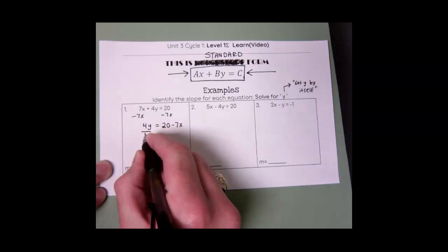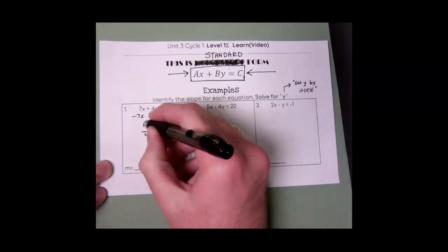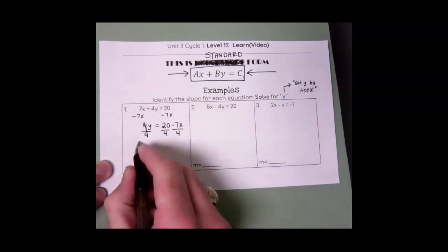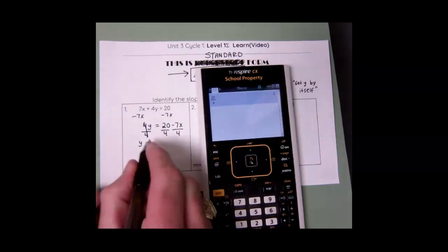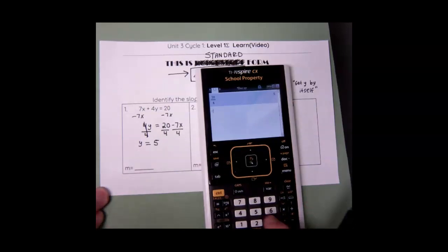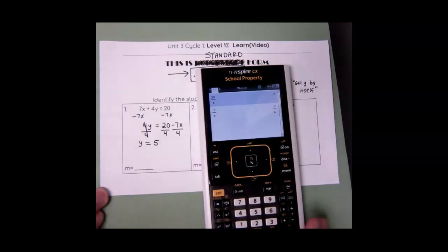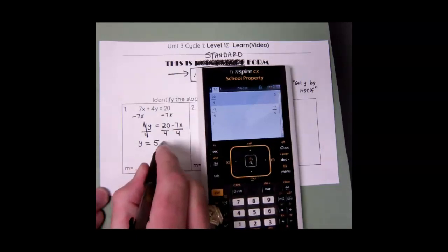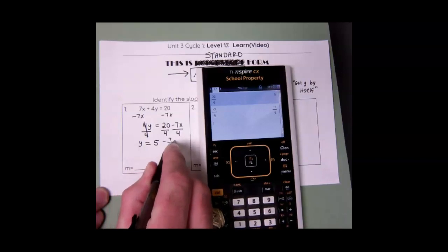Now I'm going to divide everything by 4, because I want y by itself. Those 4s would cancel each other out. So I would get y equals 20 divided by 4, which is 5. And then negative 7 divided by 4 — it doesn't simplify any farther down. So I would get 5 minus 7 over 4x.